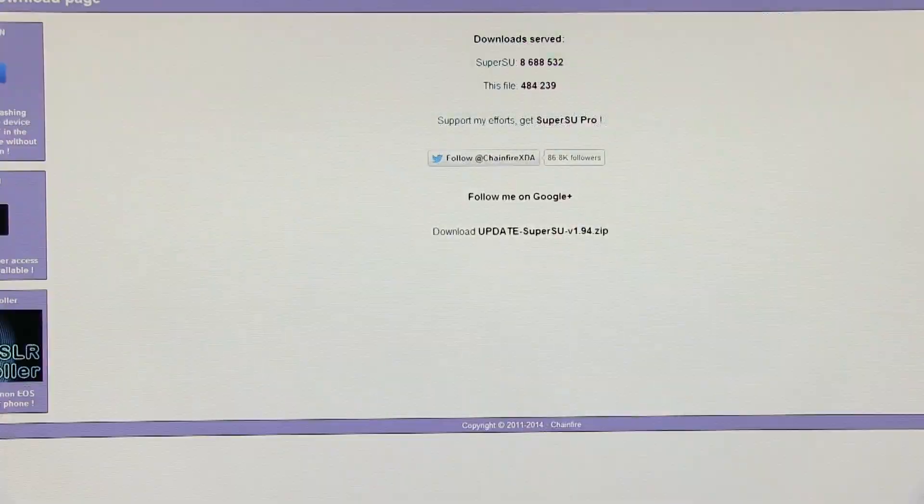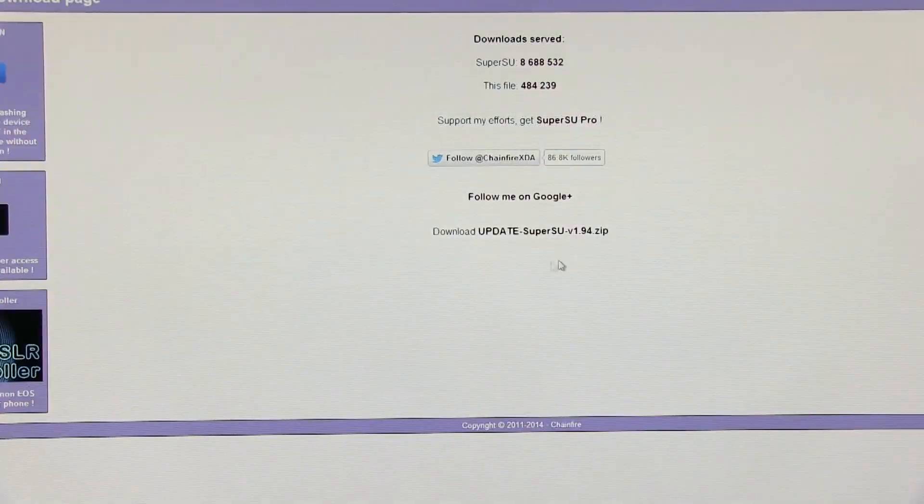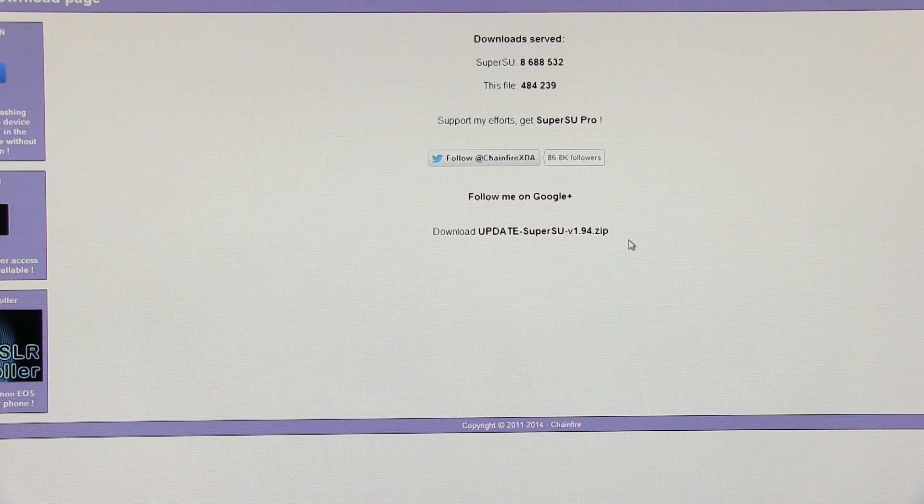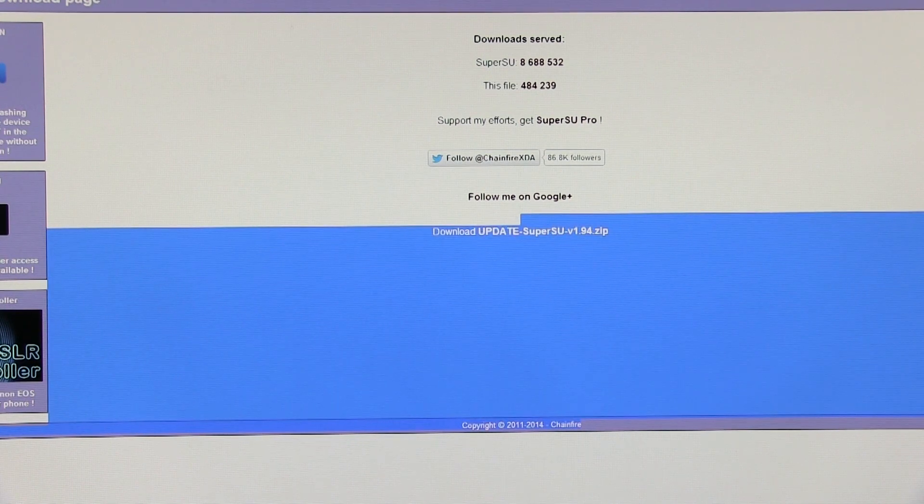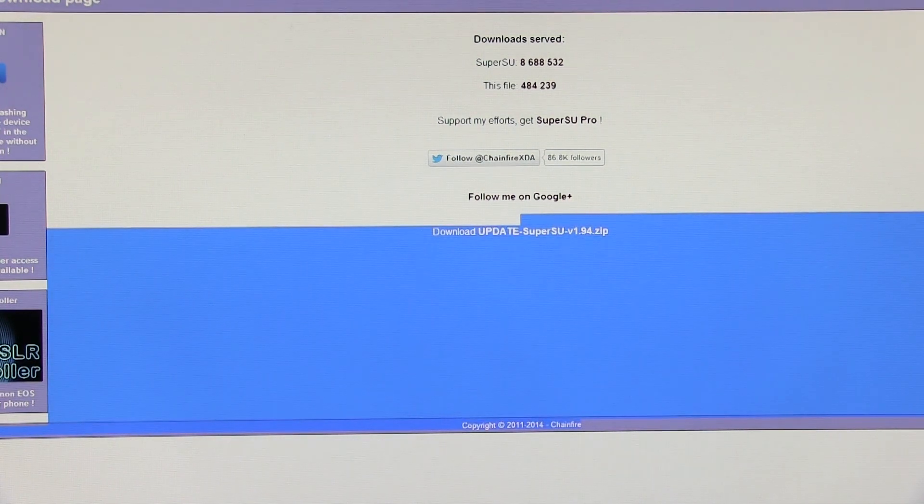Once done, hit link 5 from the description. That will give you the SuperUser file. Download the zip file and transfer this SuperSU file to your phone.